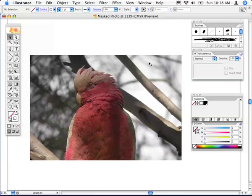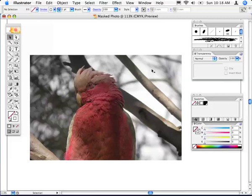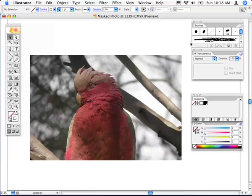This tip was triggered by something I saw Matt Kloskowski do in one of the recent Photoshop TV editions that I was looking at on iTunes. Pretty good tip. He was masking this image in Photoshop and I was thinking, hang on, I can do something similar in Illustrator. I should really show people how to do that.